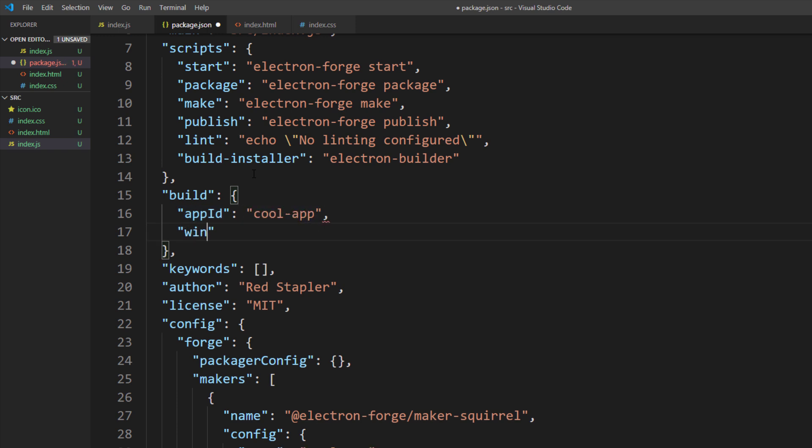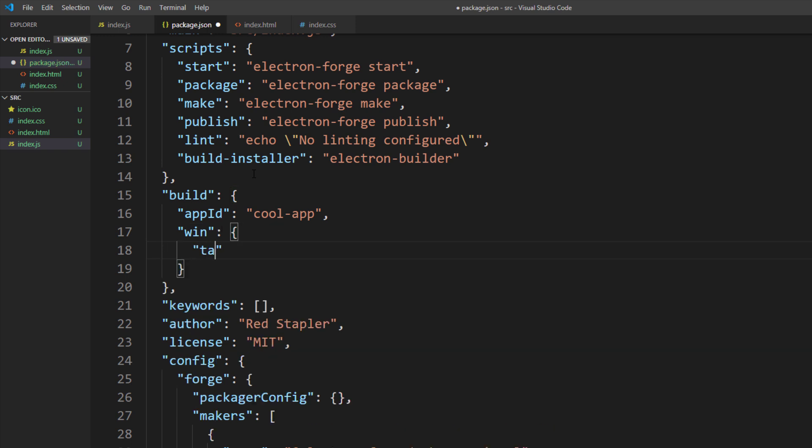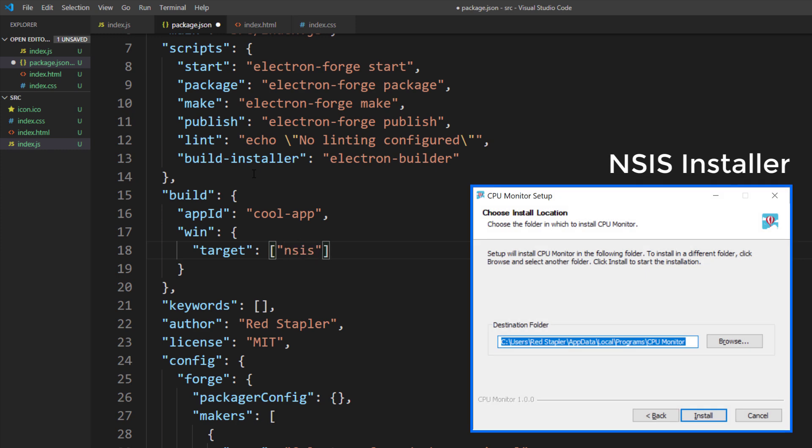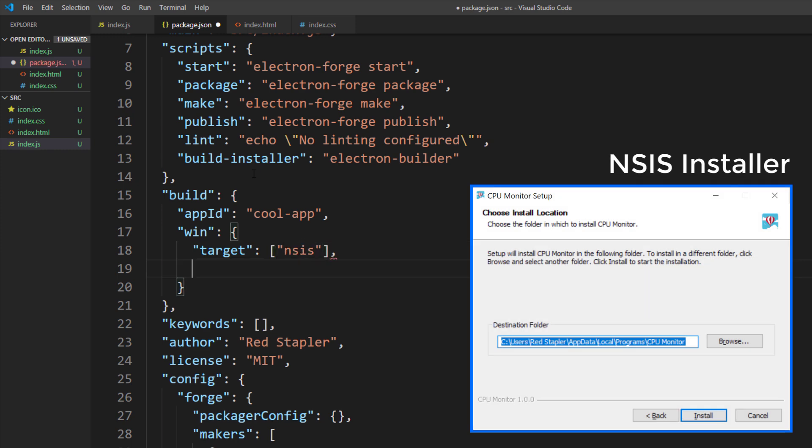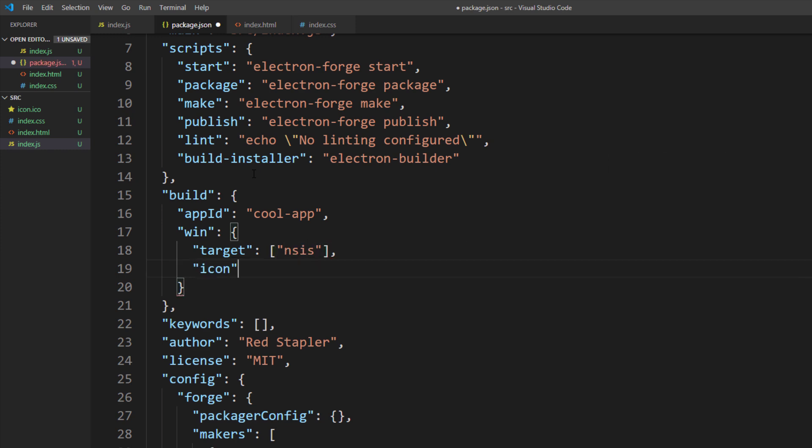And win for window platform, which then we will set the target to nsis, which is an installer type that we are all familiar with. Then set the app shortcut icon to our app icon.